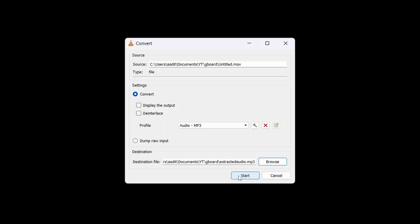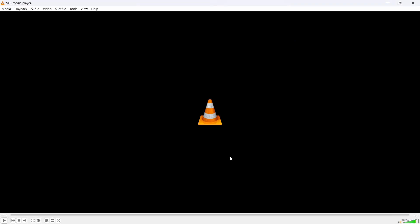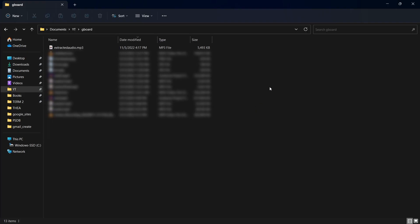And then click on Start. And now it's done. If I just go to that folder, then here on top you can see extracted audio.mp3. This is the one which we just converted.